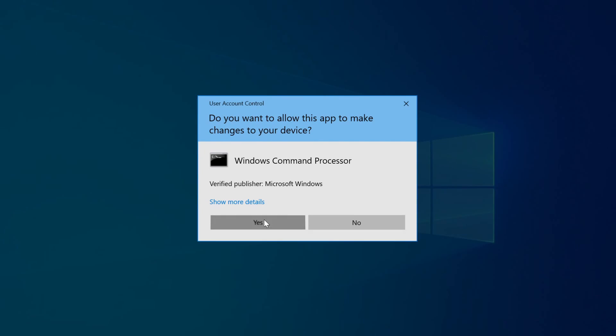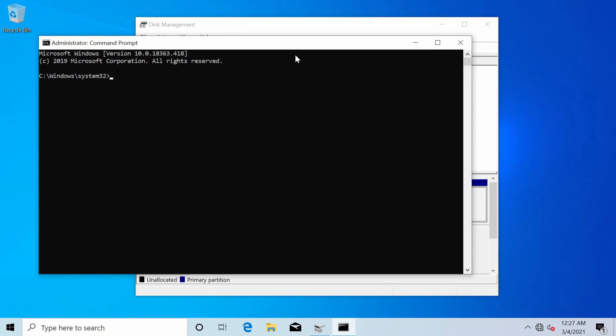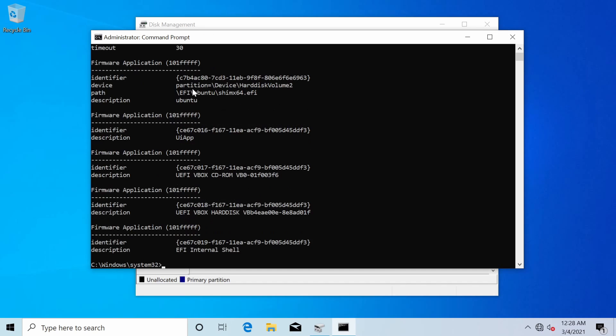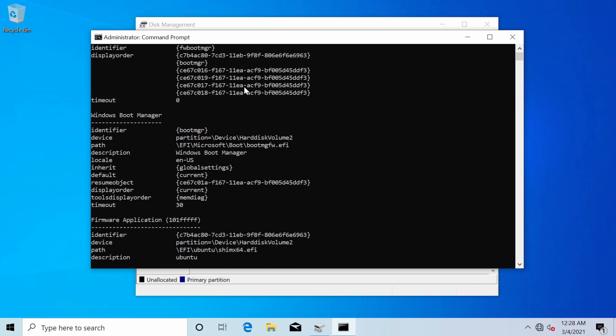Say yes to run it as administrator and in our new command prompt we can run the following command which will give us all the UEFI entries of the system. Let's do that by typing bcdedit space forward slash enum space firmware.